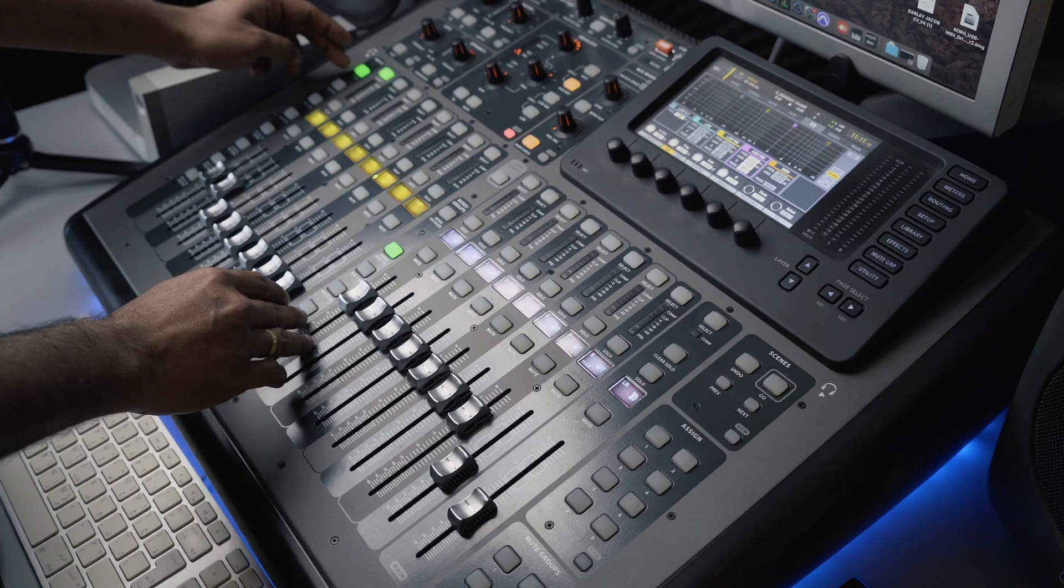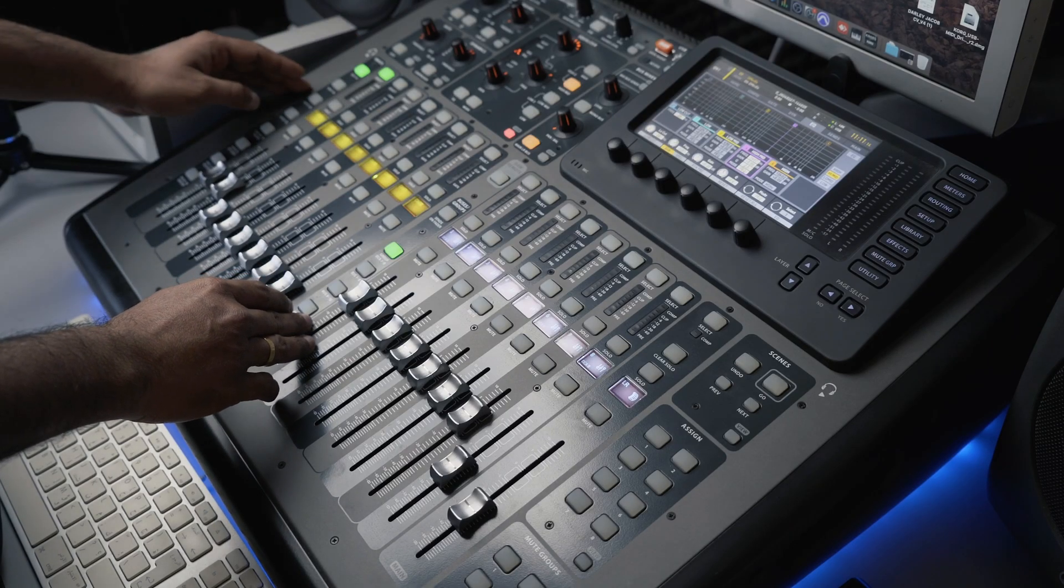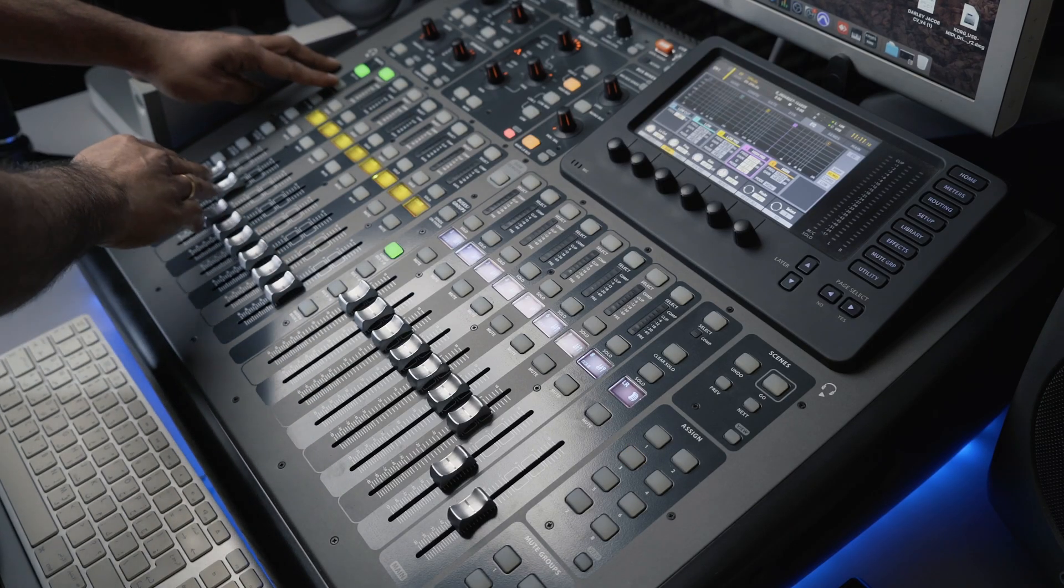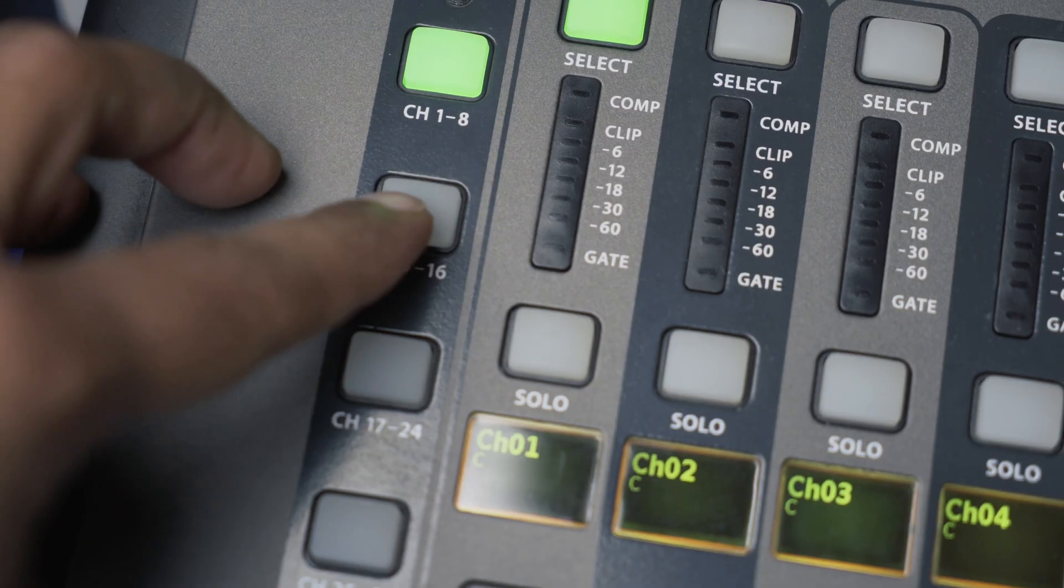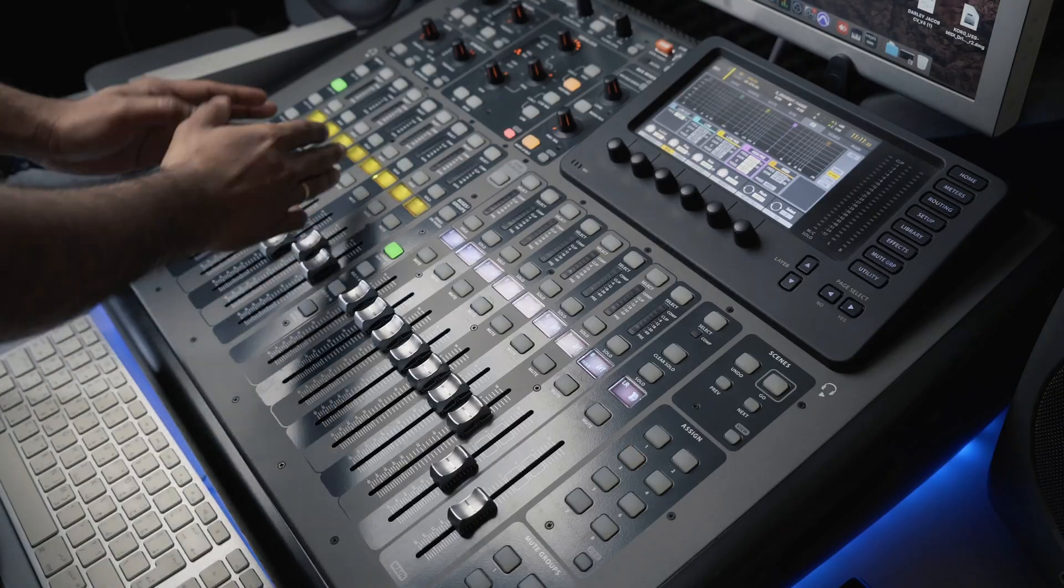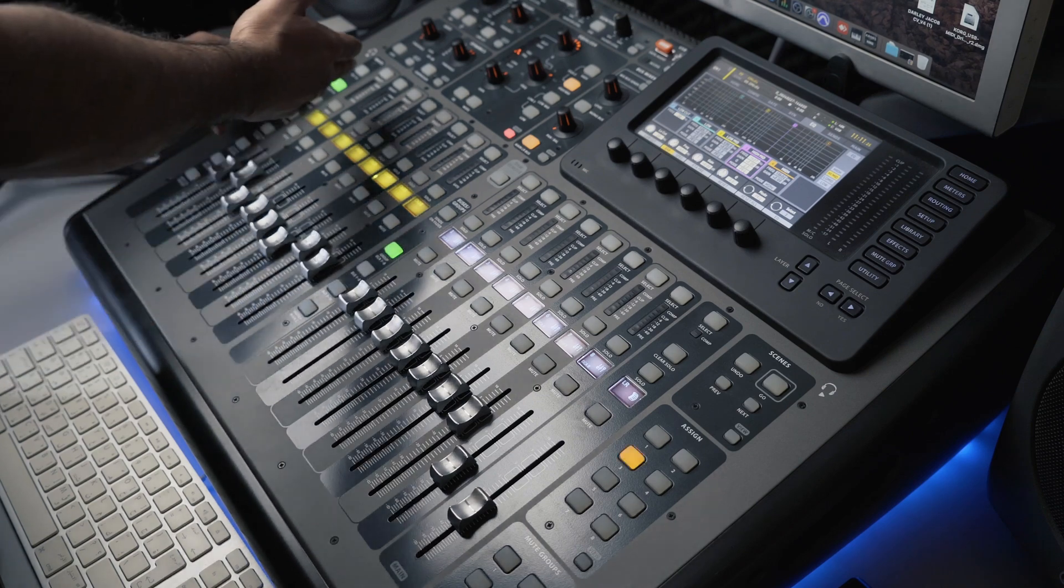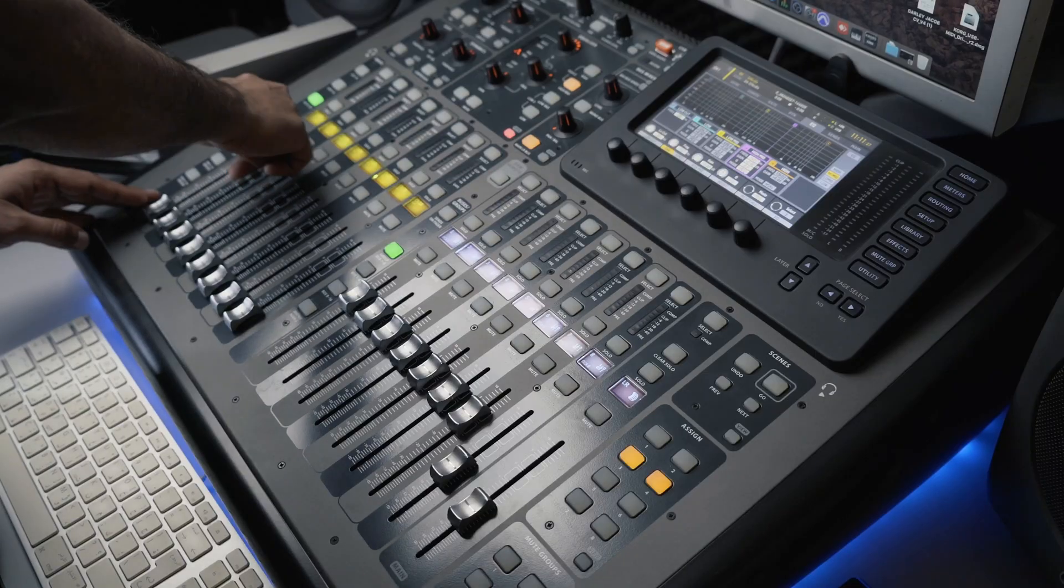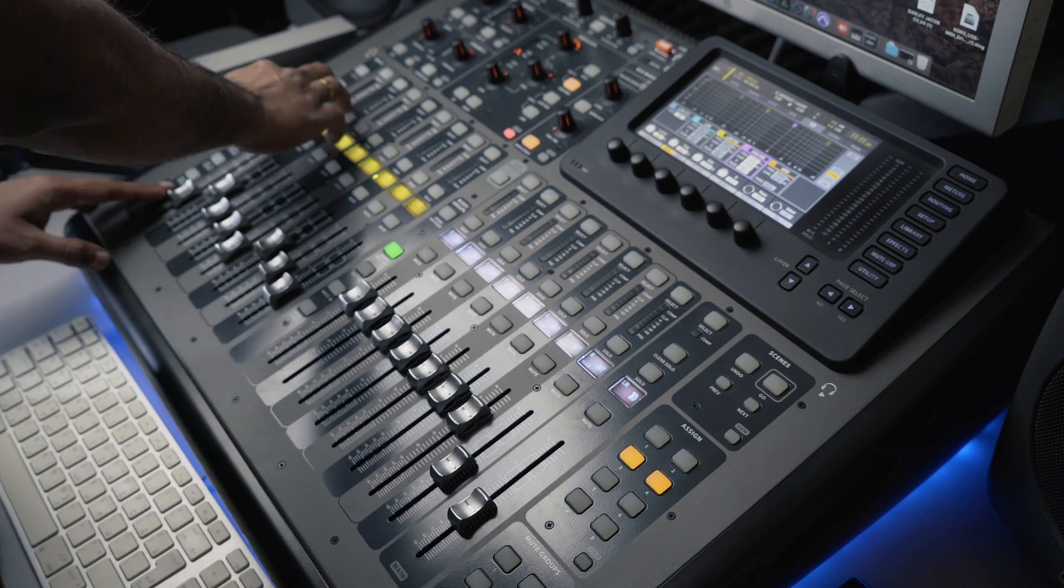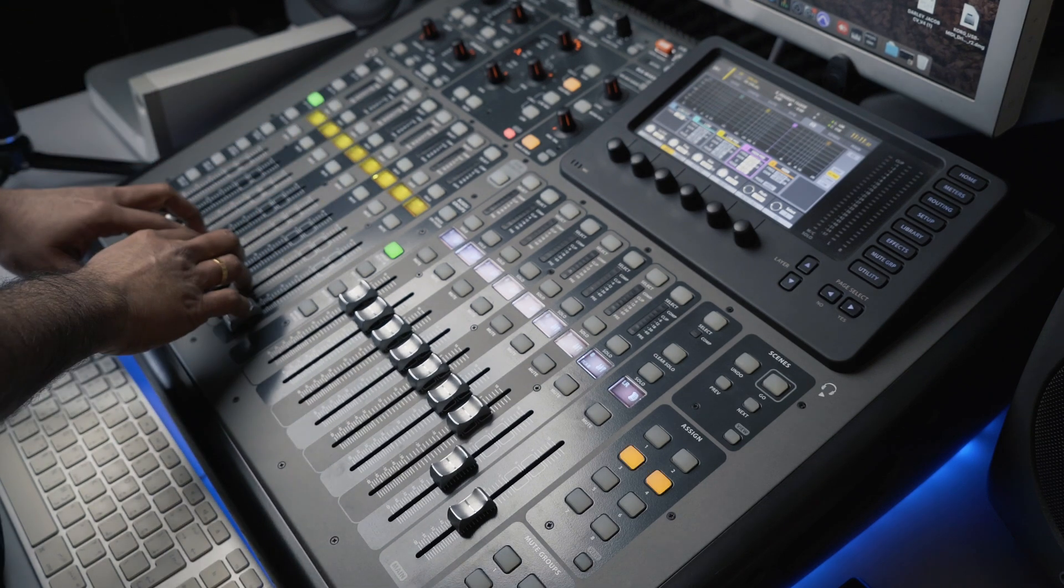So when we press on channel 1 to 8, it will bring up the first eight faders. And when we go to channel number 9 to 16, this is another layer, the next eight faders. So likewise, when we press each bank, it will bring up the group of eight fader configurations in the console.